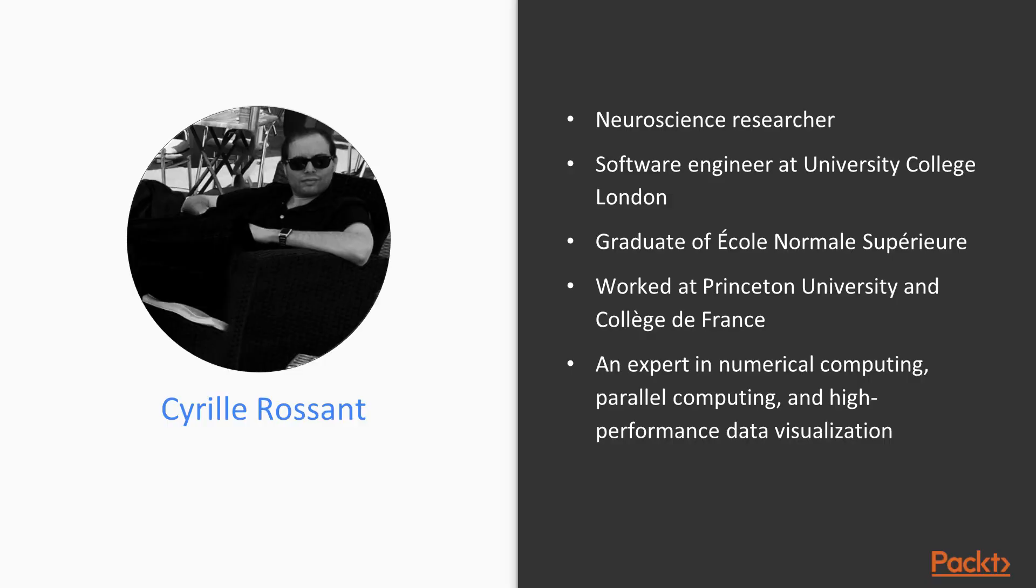Cyril Rossant is a neuroscience researcher and software engineer at University College London. He is a graduate of École Normale Supérieure, Paris, where he studied mathematics and computer science. He has also worked at Princeton University and Collège de France.